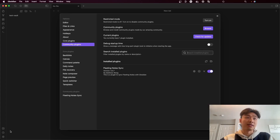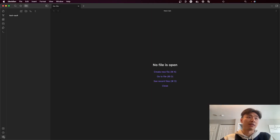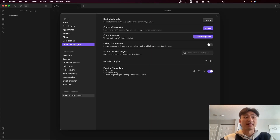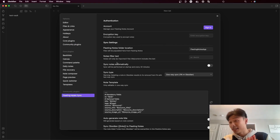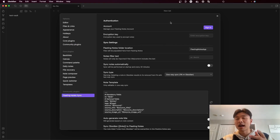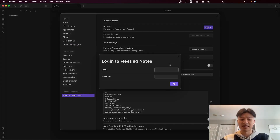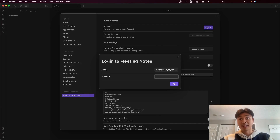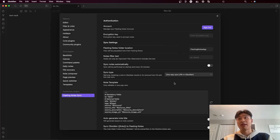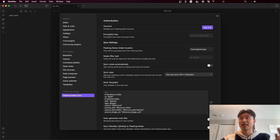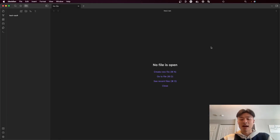Afterwards, I can now go into the settings. In the Fleeting Notes Sync plugin, I'm going to enter the same credentials I used to log in to the Fleeting Notes app. And once I have that logged in, you can see by the sign in button changing to sign out that I'm logged in.